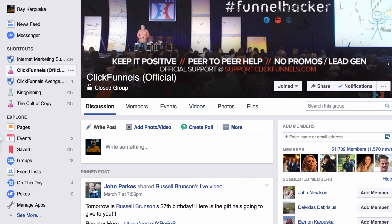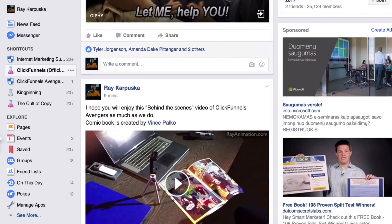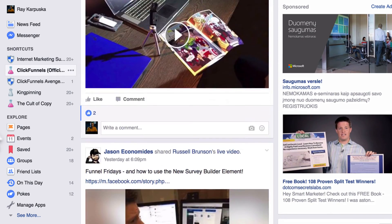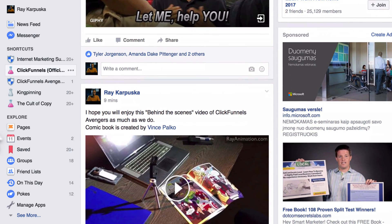If you don't know anything about ClickFunnels, you can look at the link I posted below. Check it out — it's an amazing software. This is what we use mainly for any website building, web pages, sales pages, and sales funnels.